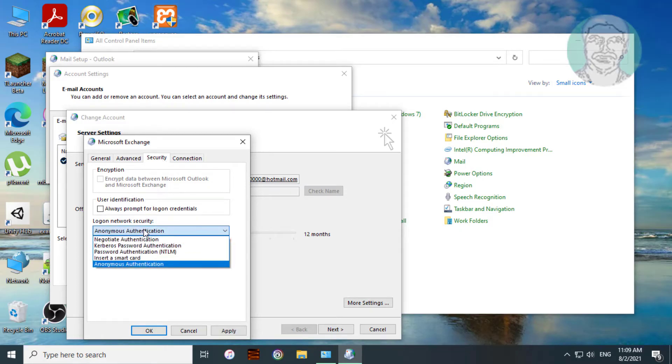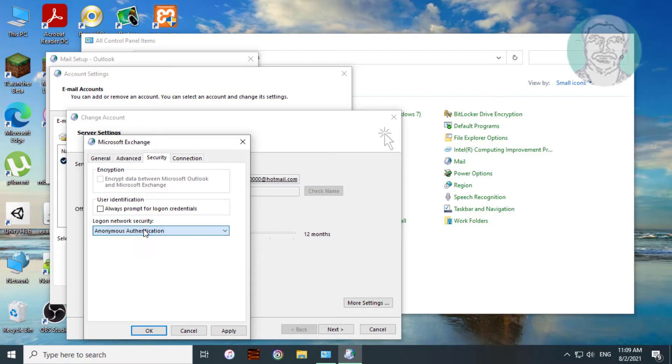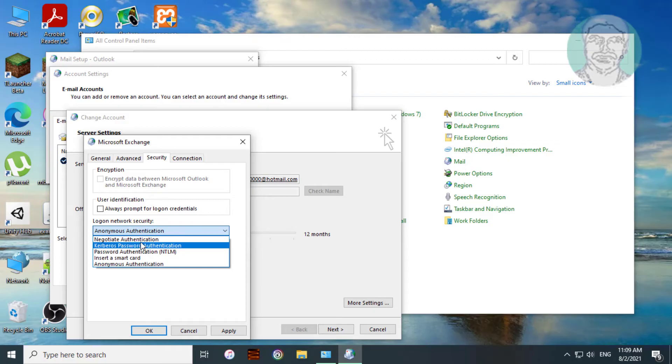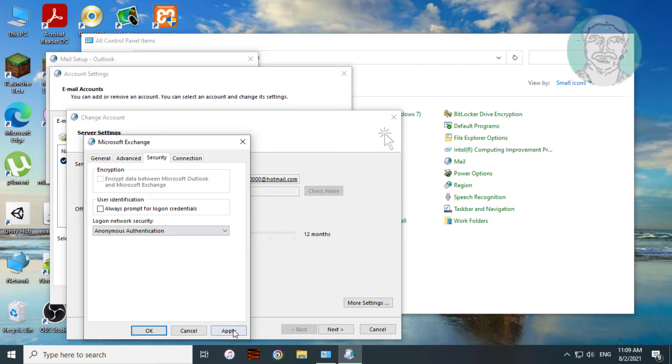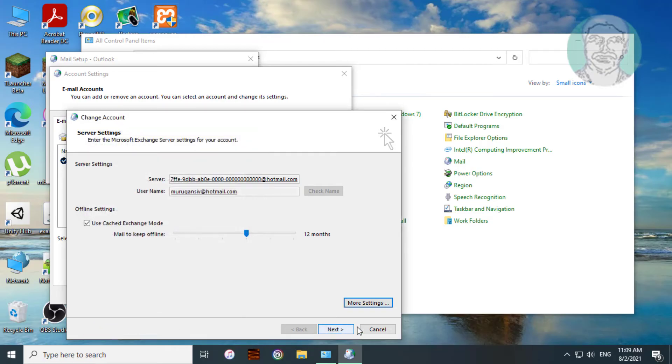First uncheck Always Prompt for Logon Credentials. Select Anonymous Authentication. Click Apply. OK.